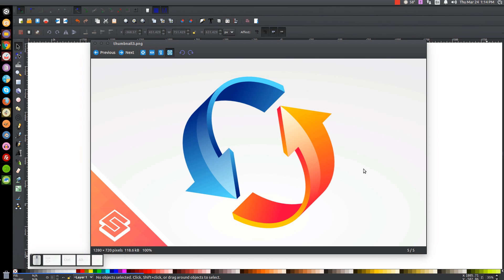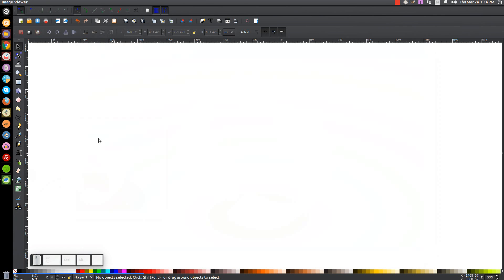This is Nick with logosbynick.com, and in today's tutorial I'll be demonstrating how to create three-dimensional curled arrows using Inkscape. At any point in this tutorial you can look down at the bottom left-hand side of my screen to see which mouse clicks and keystrokes I'm using. So we'll minimize this and get started.